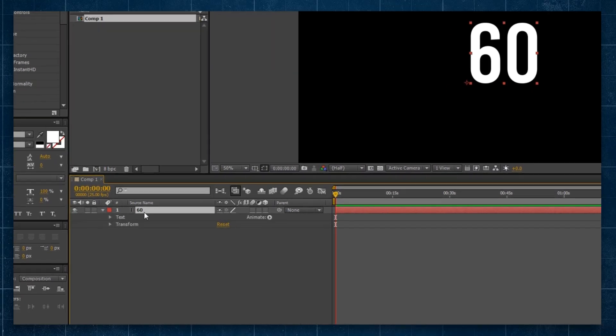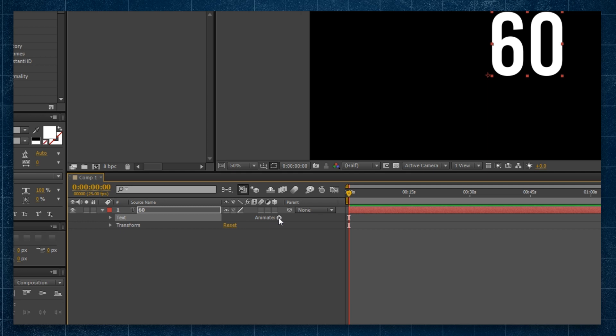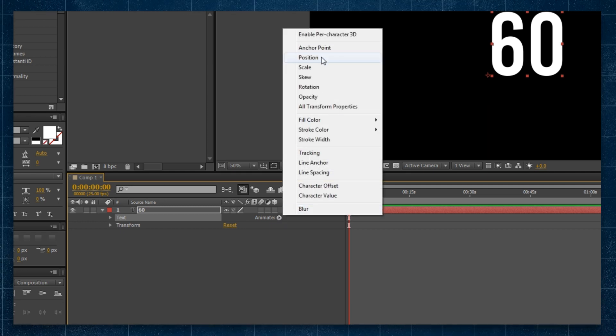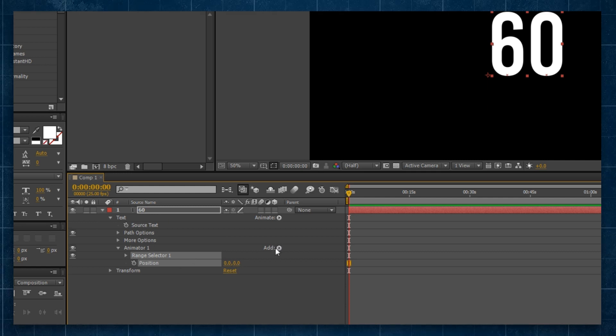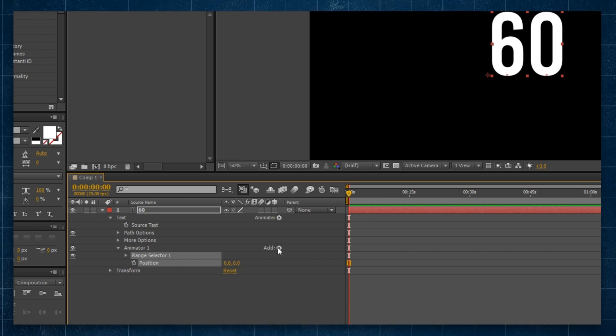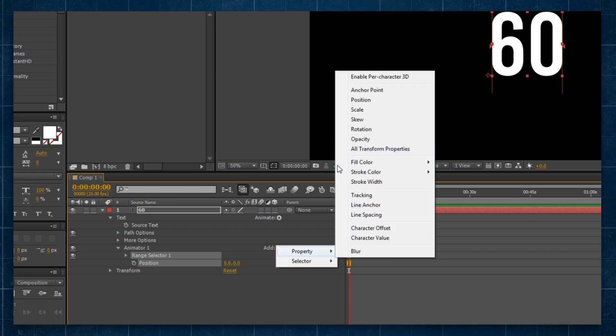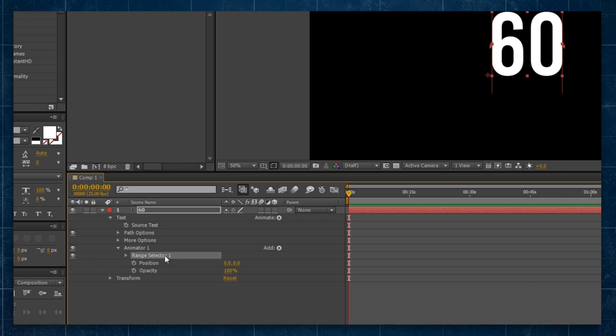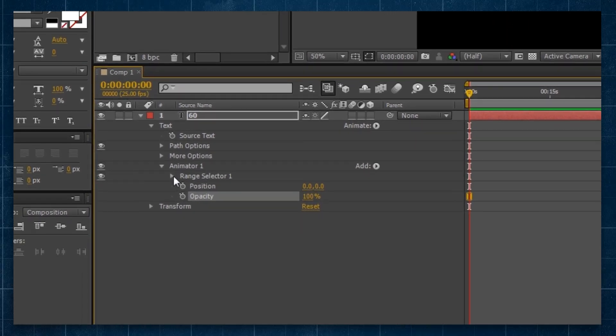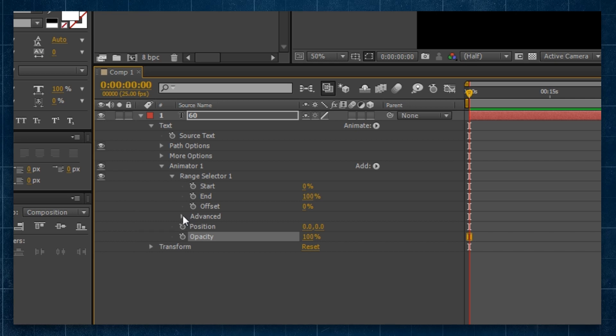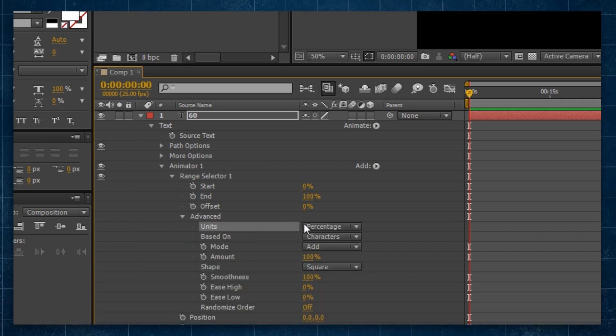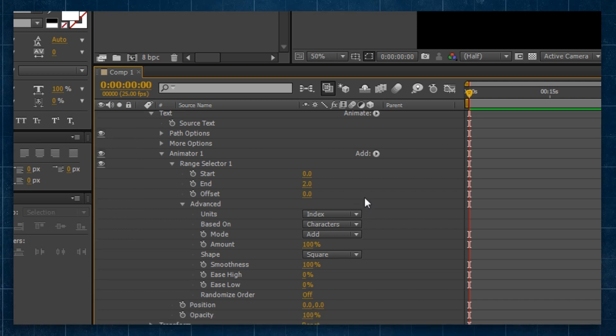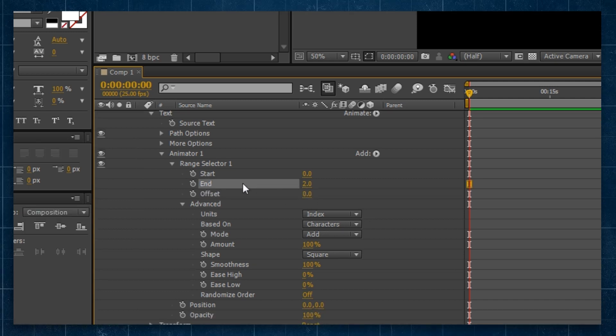Toggling down in my timeline window, I get this little animate option here that I can click on and select things I want to animate. In this case, I want to animate the position value of our text, as well as going down to add opacity. So you can see we've got this animator with a range selector. Toggling down on the range selector, I'm going to go to advance to the units and change it from percentage to index because I want to be able to control the characters separately.